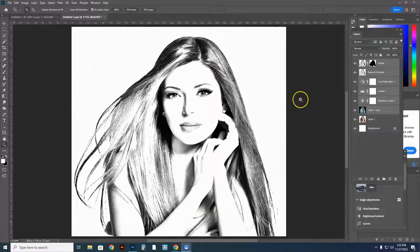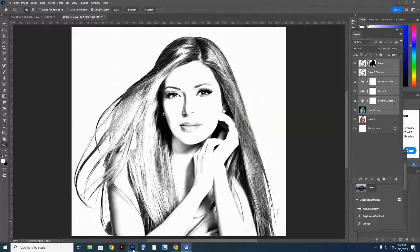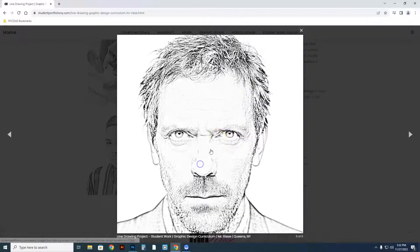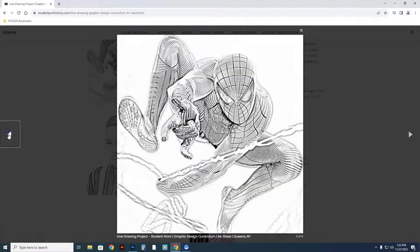Welcome to the line drawing. I'm going to show you how to create this beautiful line drawing out of an original image. Before we do that, I'll show you other student work. Here is the work of some other students that have done this in my class.